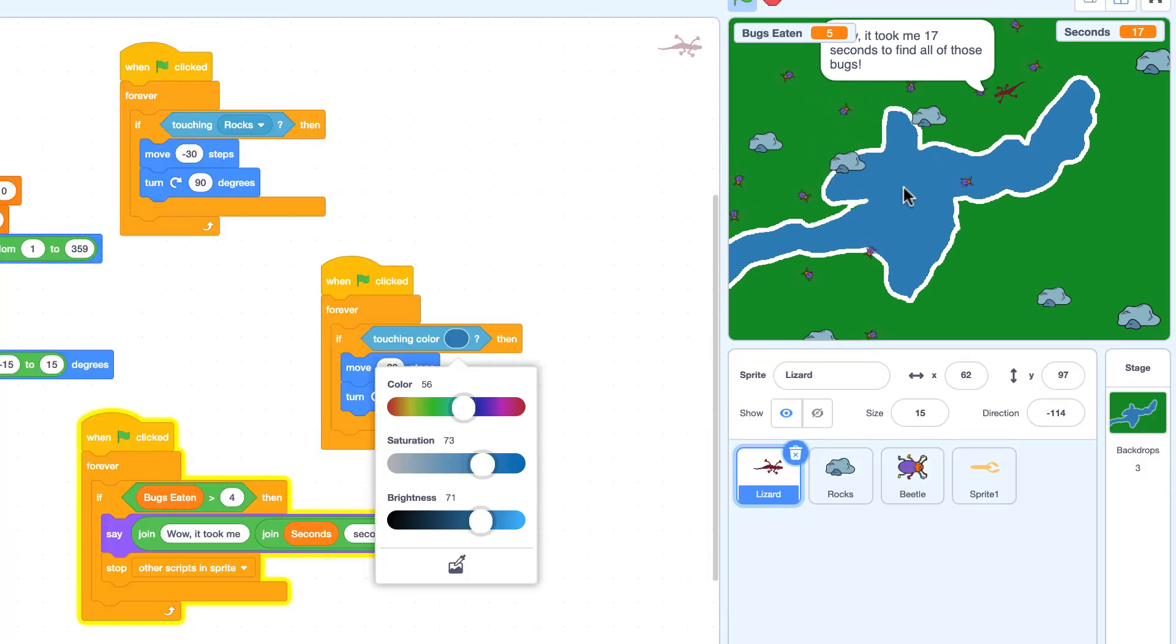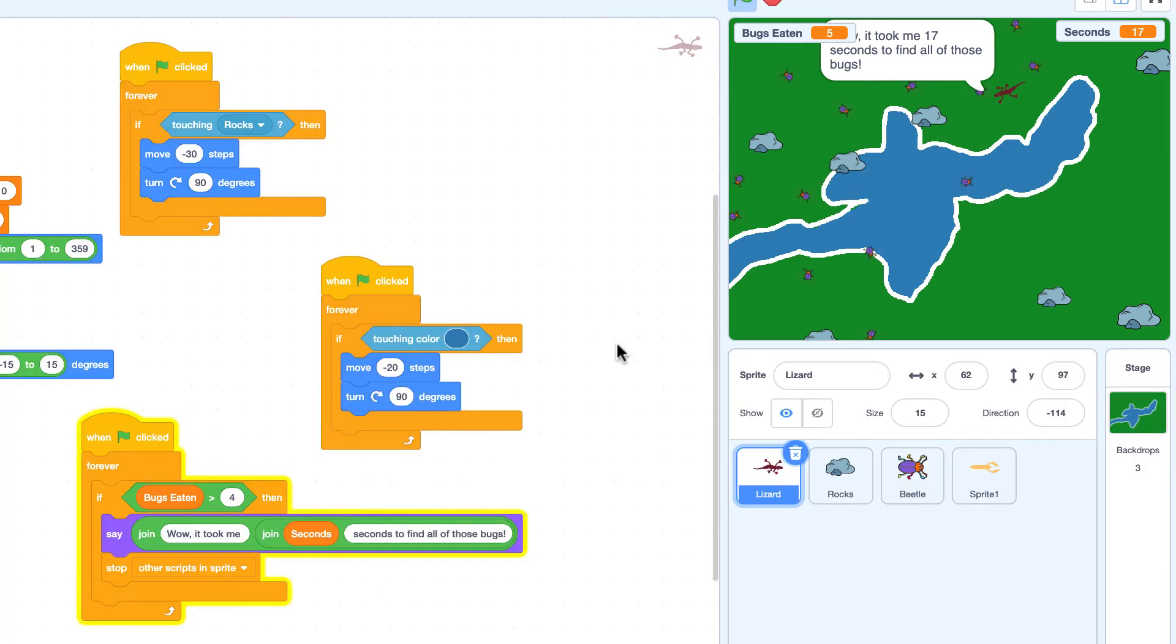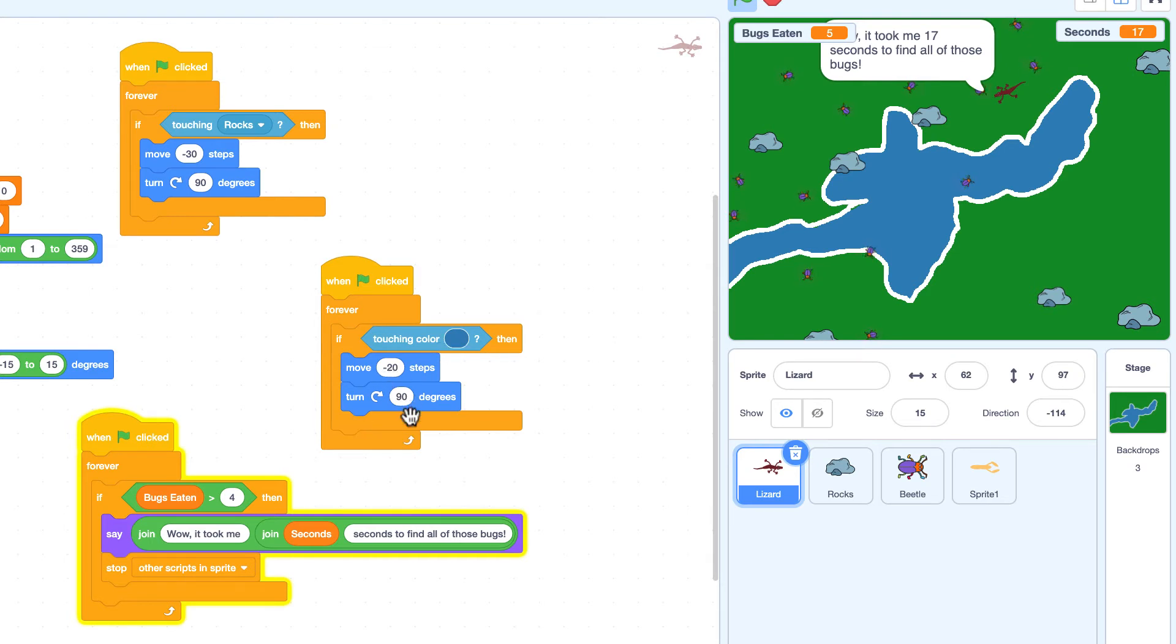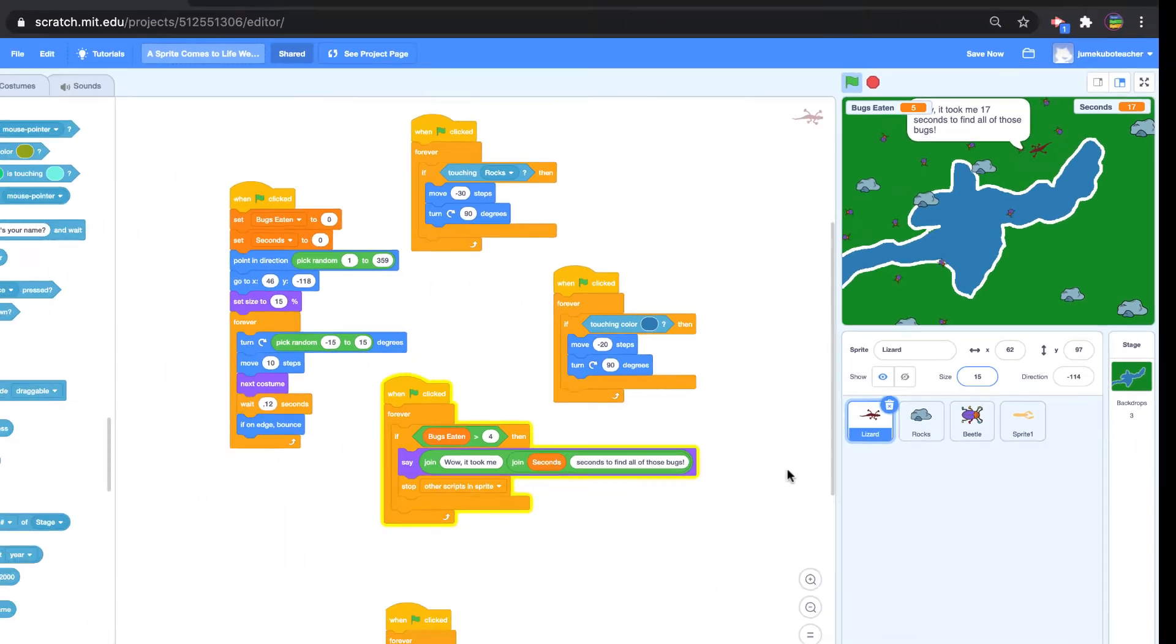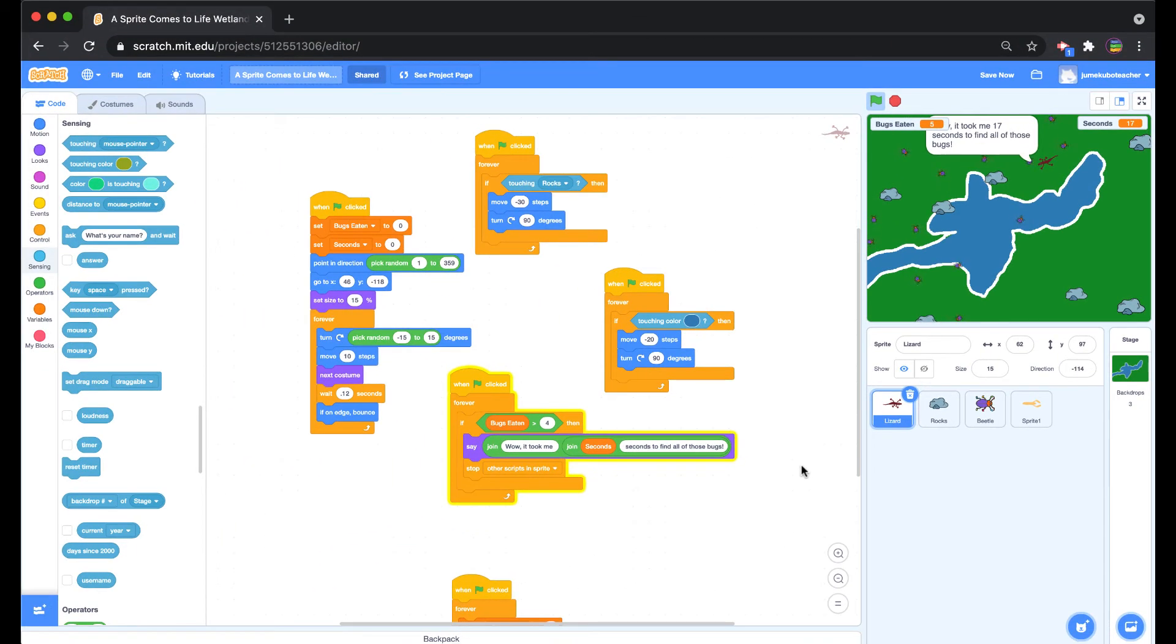And so I just picked the blue, it filled it with that blue. And now every time it hits a blue color, it backs up 20 steps and turns 90 degrees. I could have also done that to the white perimeter of the lake, but I just chose the blue because it was easier to pick. And the effect is essentially the same.